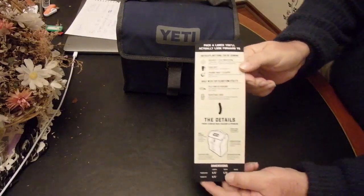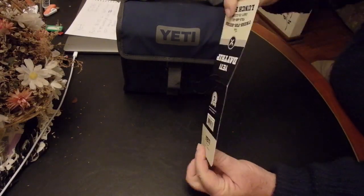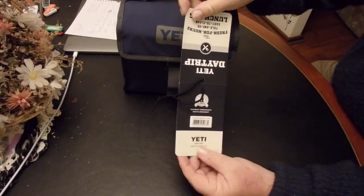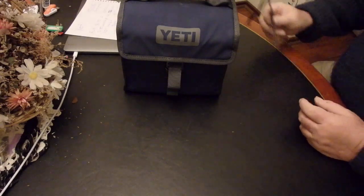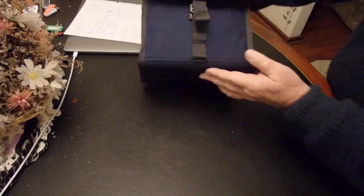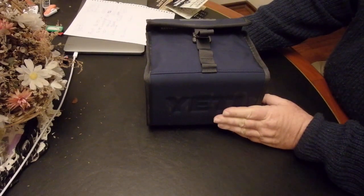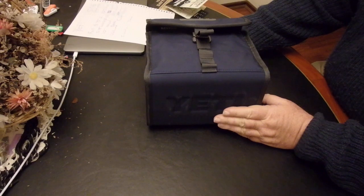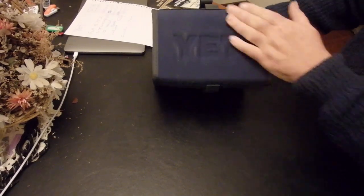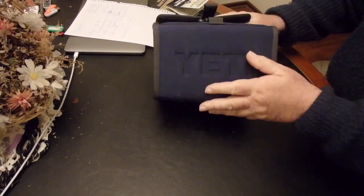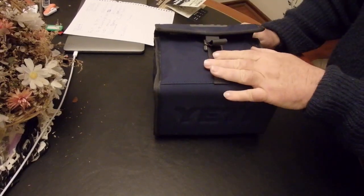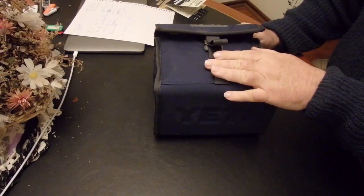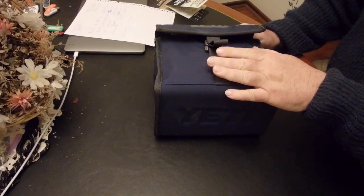So it comes with the usual Yeti type instructions. Like everything else they make, made in China, designed in America. Well-stitched, EVA foam-based. Now I did fill this with water, tested it for water-tightness, and it is water-tight.